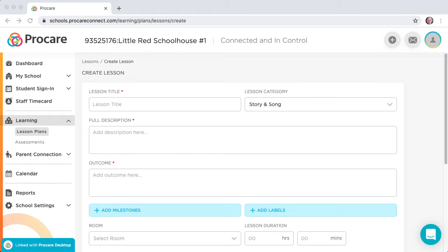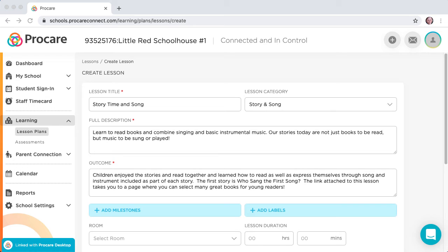Add the Title, Full Description, and Outcome. These fields are visible to the parent when the activity is used in the classroom, so a description and outcome are important information for the parent.